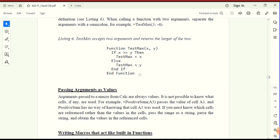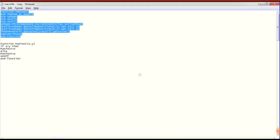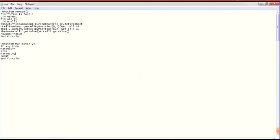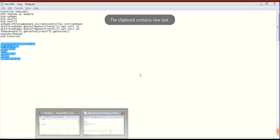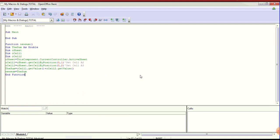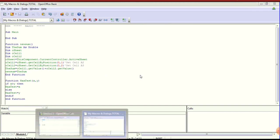This is the second function. We will copy this code and go to the spreadsheet, paste it, and save it.